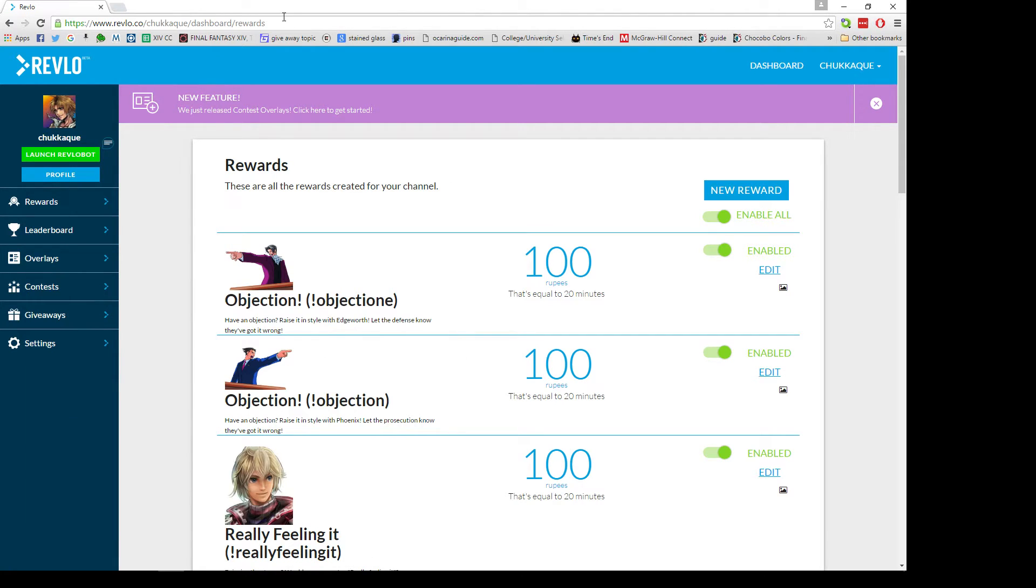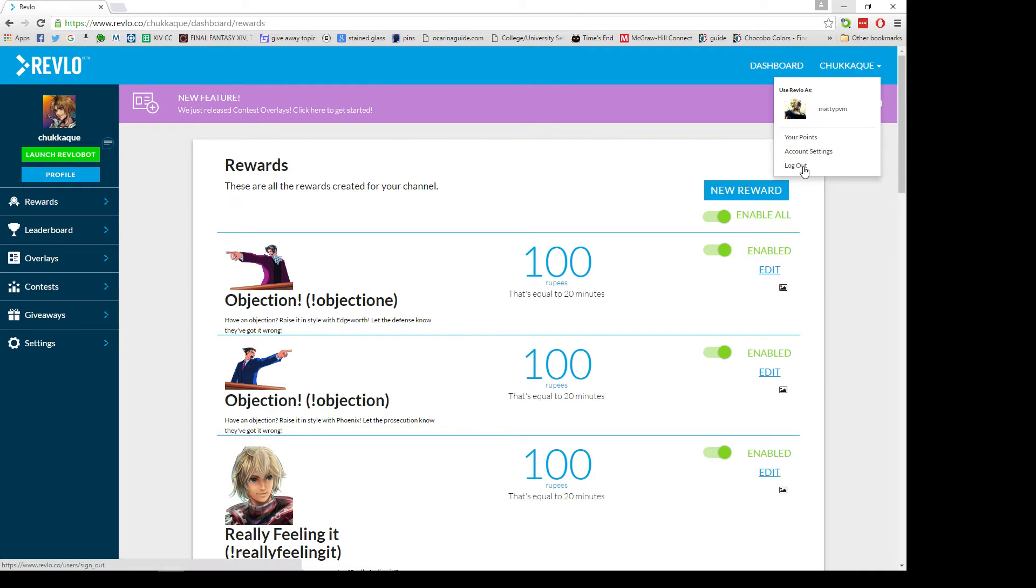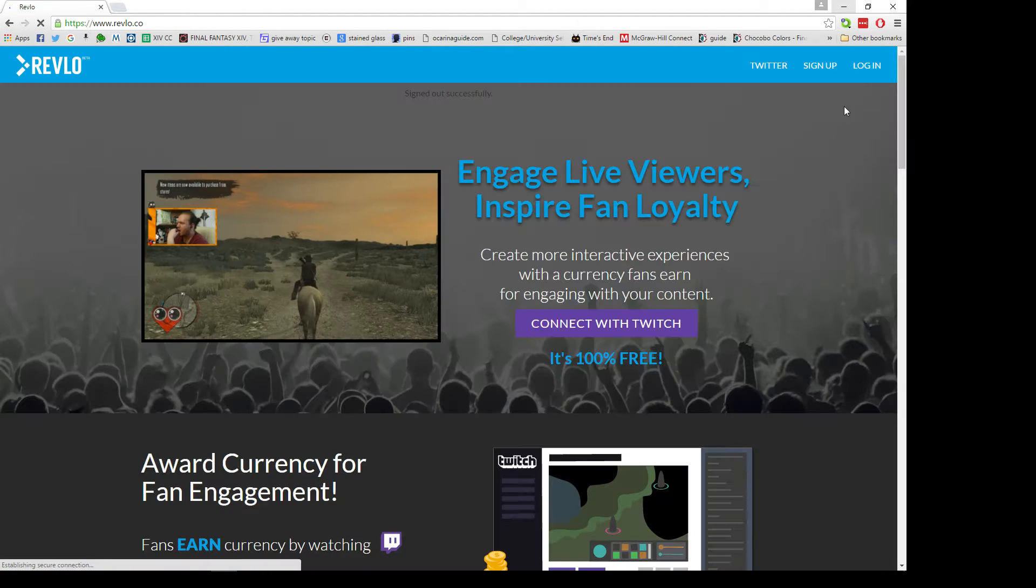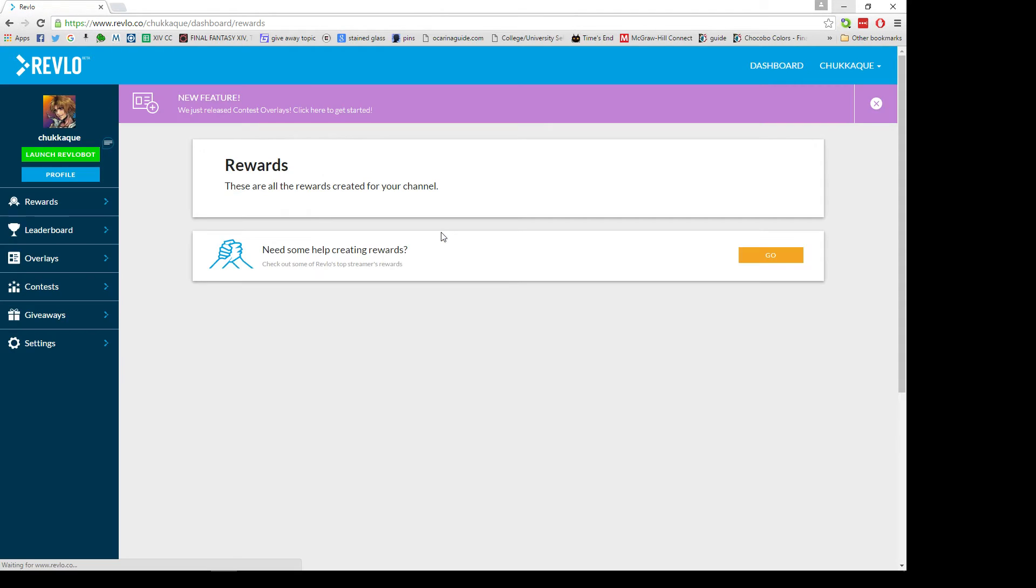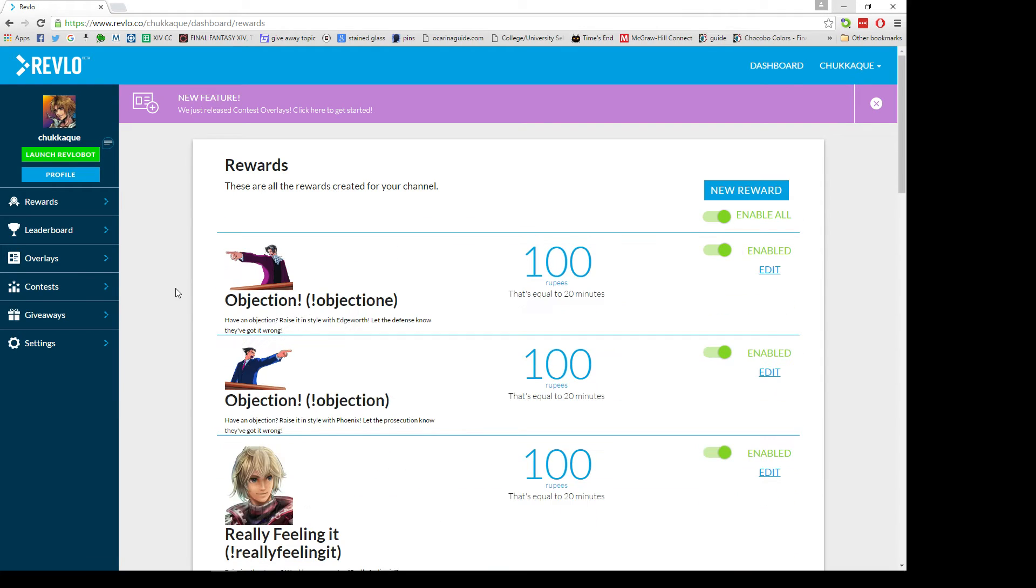First thing is you need to go to Revlo.co - it's not .com, it's .co. Then it will prompt you to log in with Twitch, which we can just do real quick. You'll login with Twitch. If you have two forms of authentication you can just log into Twitch in general and then hop into here, otherwise you got to use the second form.